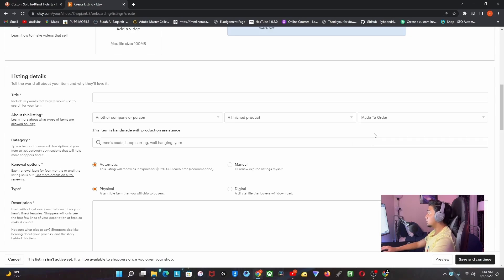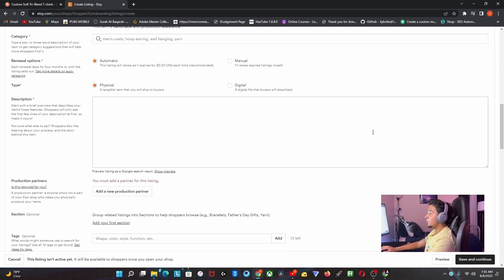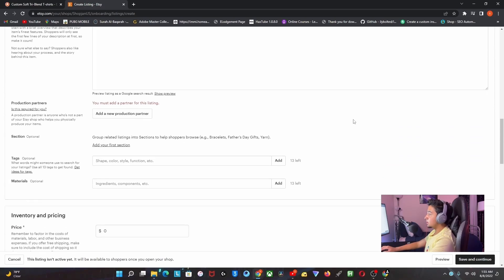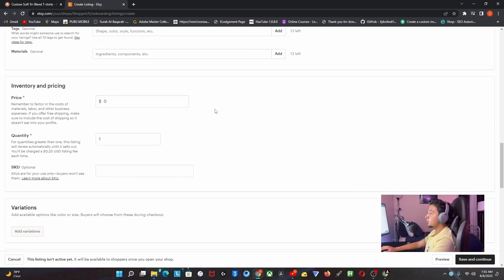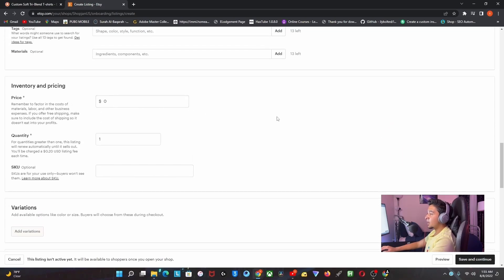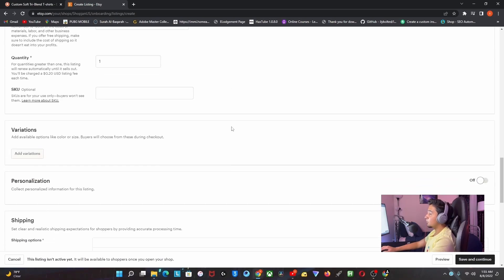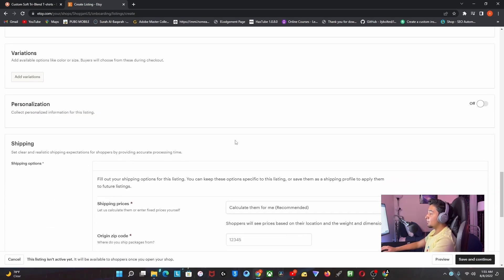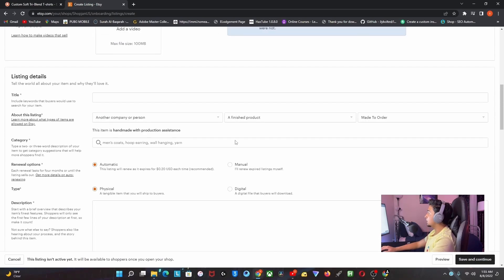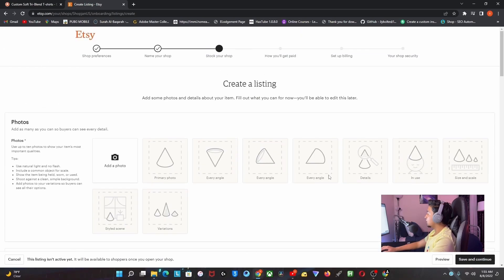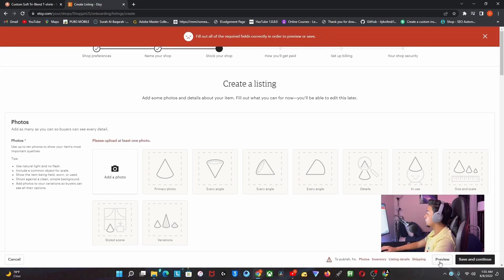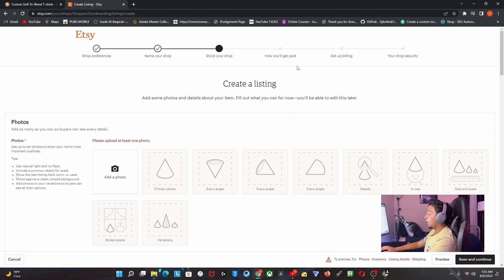As you can see, this is where you have to put all the details - the price, the quantity, everything. After you do that, you can save and review or just preview it. I'm not done with it, so I can't preview right now.